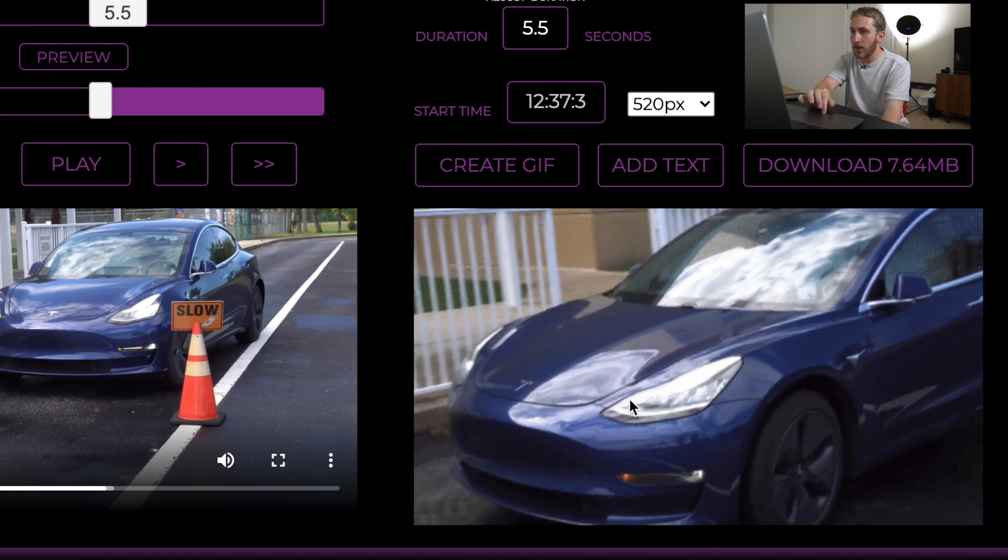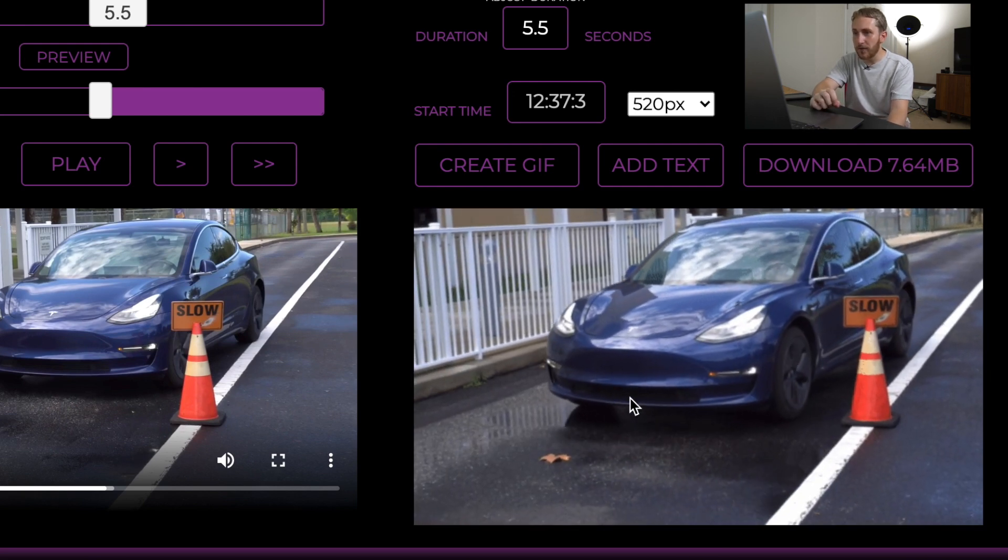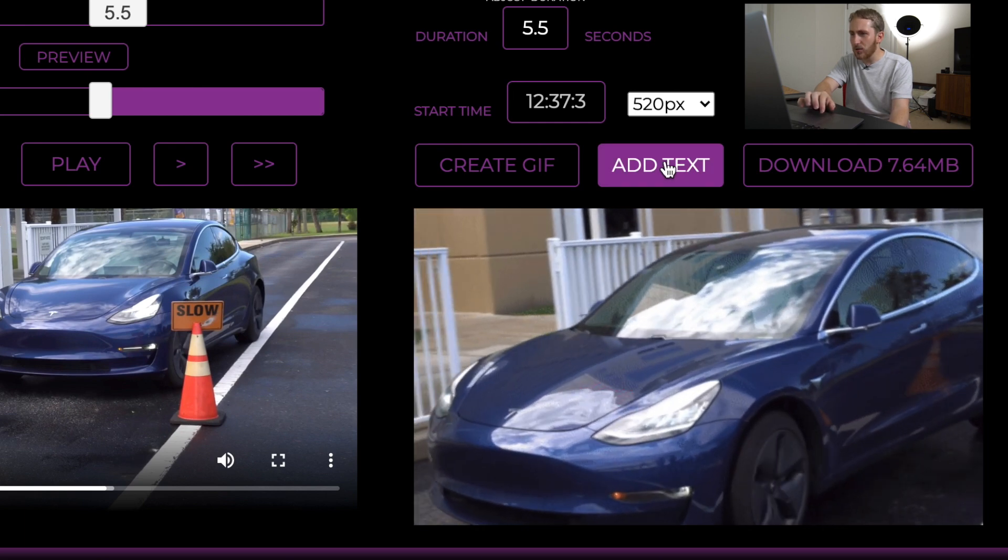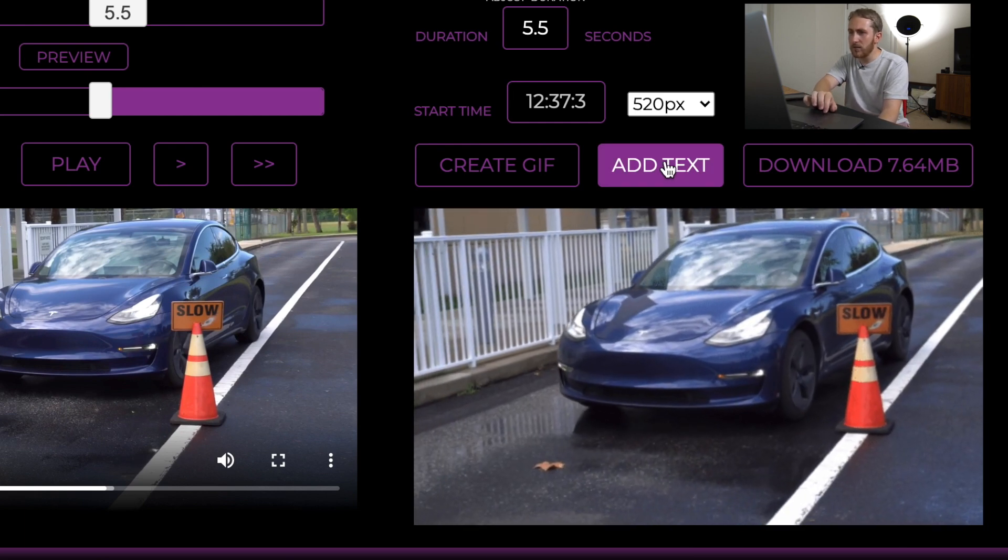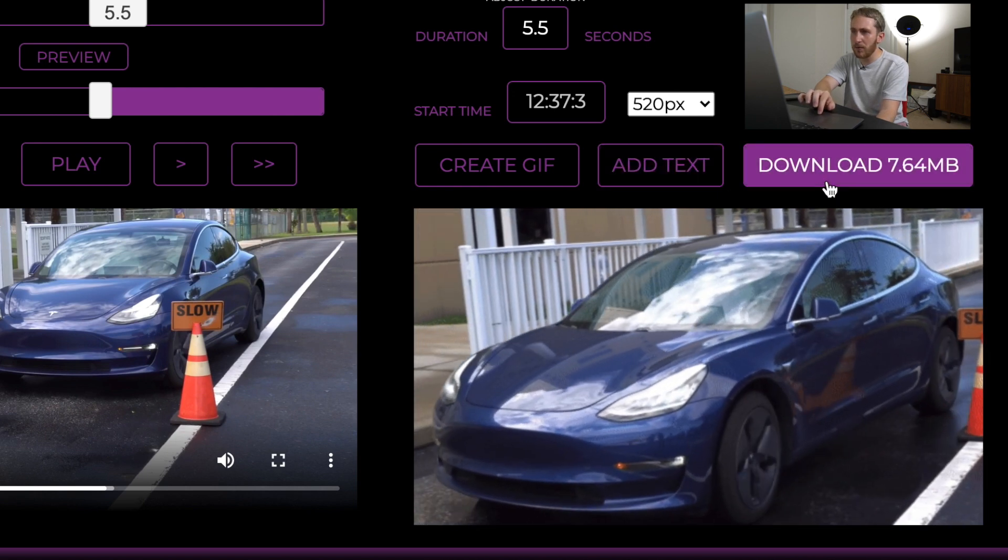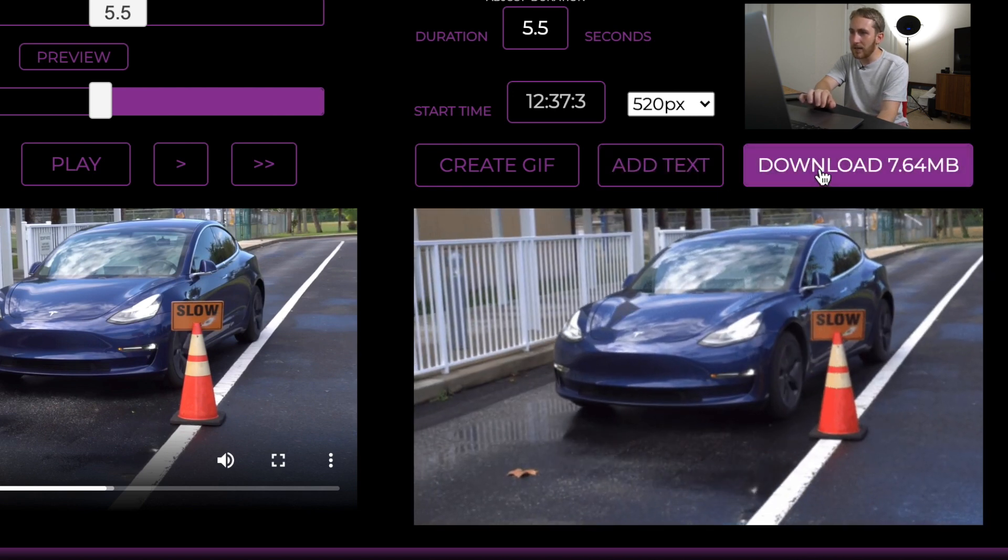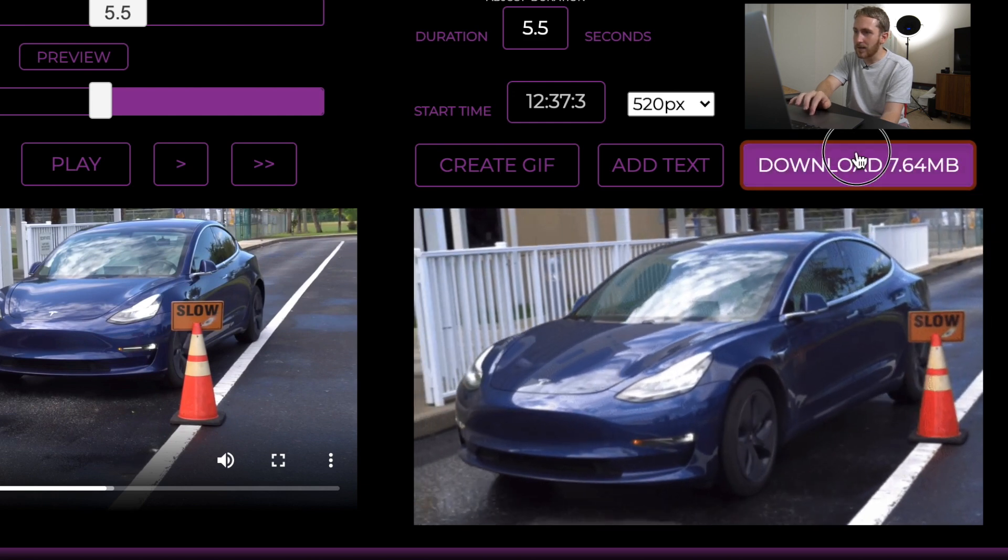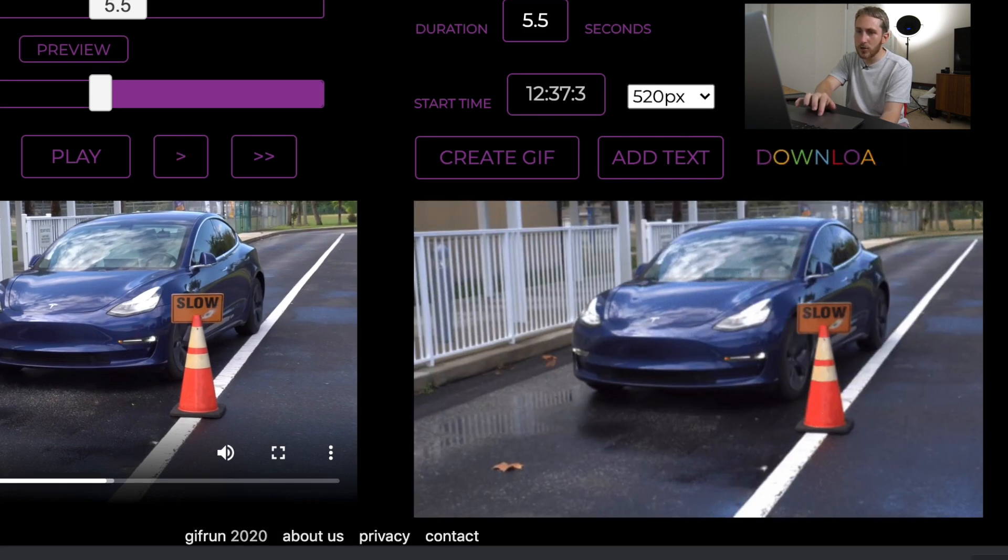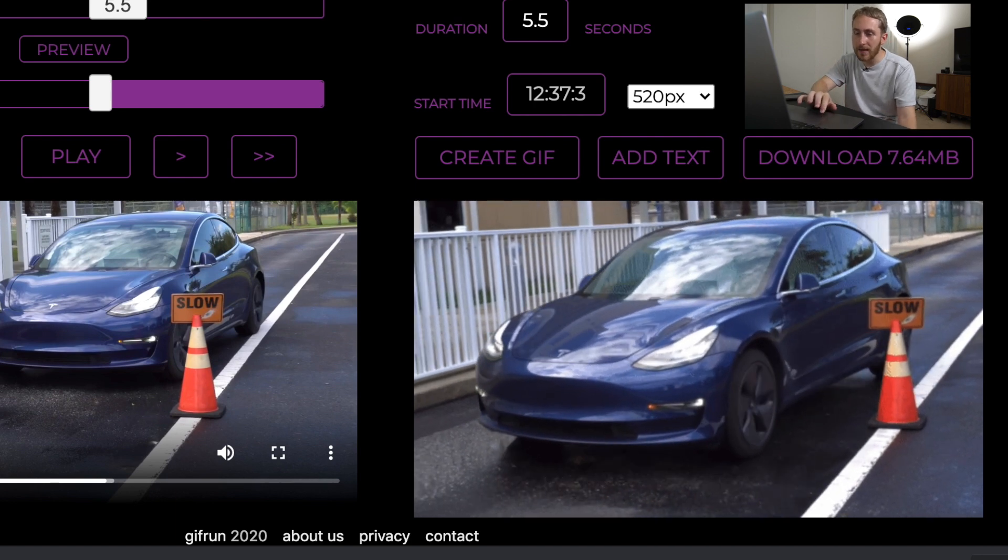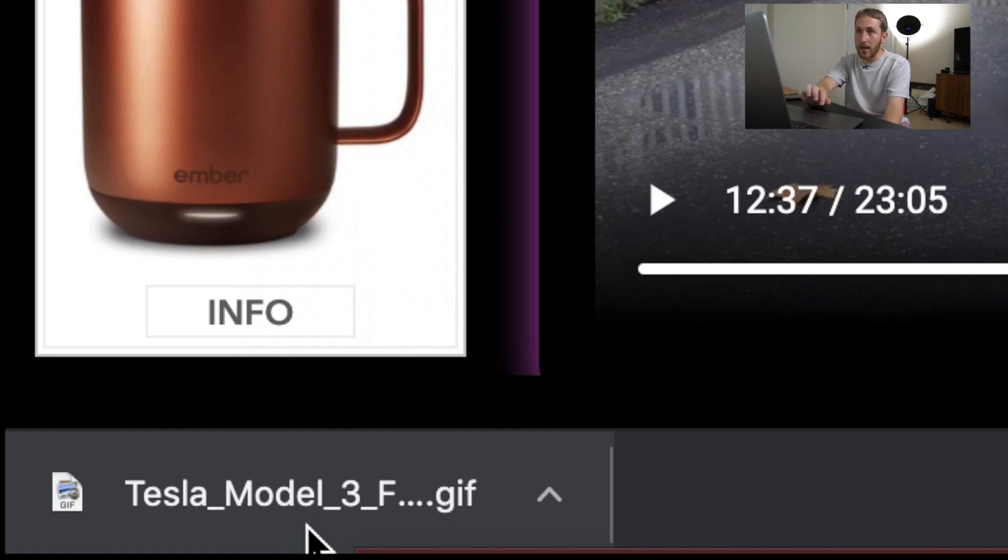You can preview what the GIF looks like. I guess you can add text to it if you wanted to. So we could write Smart Summon on or whatever, but we're not. And so we're going to download it. It's 7.64 megabytes. So that's amazing. It just went right down to the bottom and it labels it perfectly too. It just makes it the name of the YouTube title with GIF on the end.